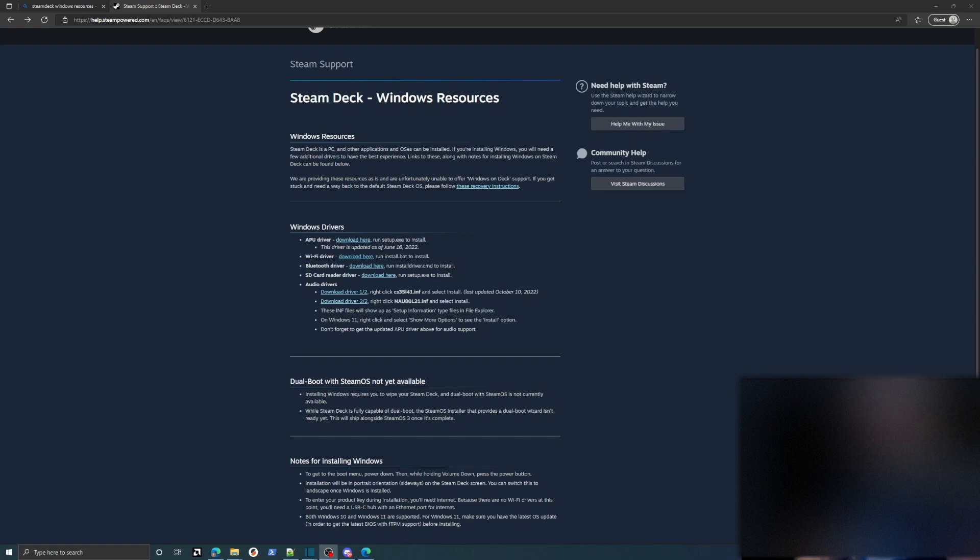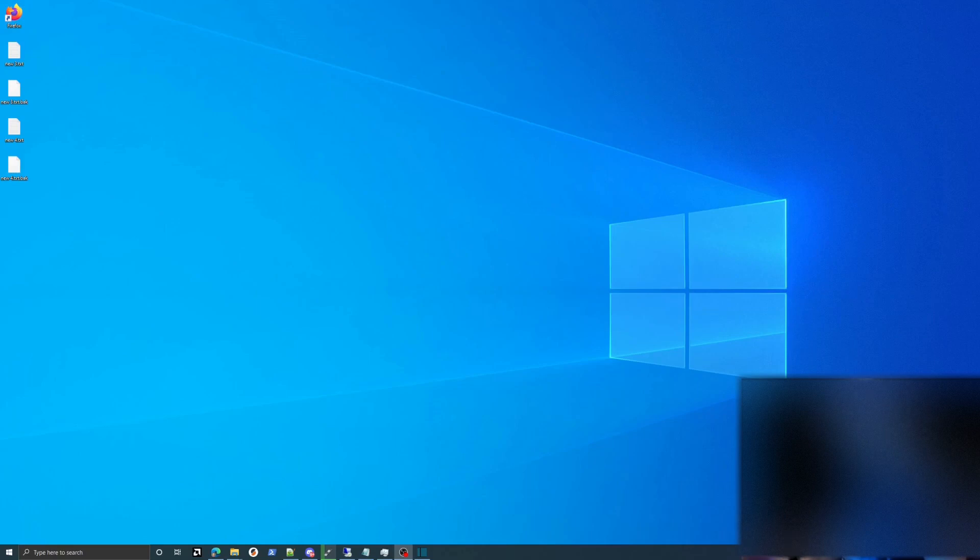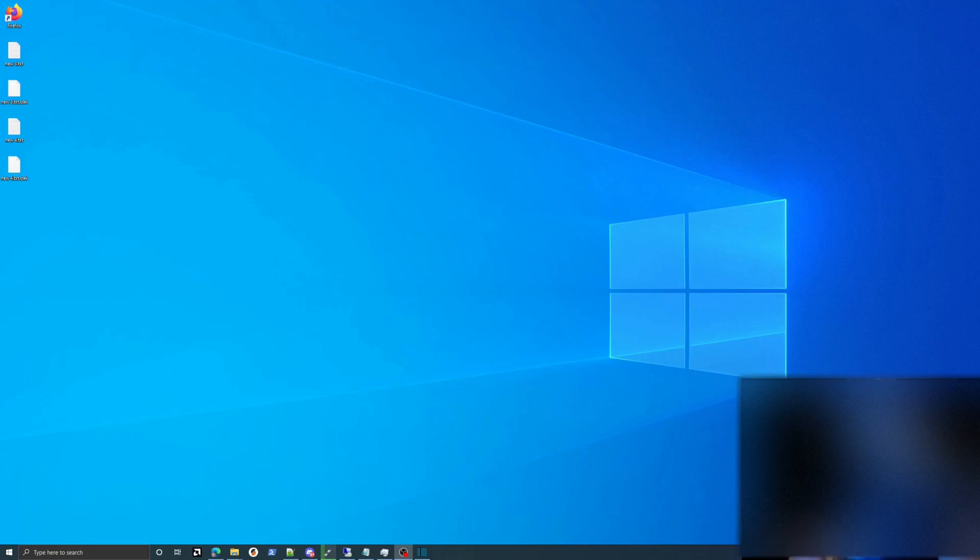Now one final thing you should be aware of is once Windows is installed, then it will become the primary boot on the bootloader. So that means that when you start or restart the Steam Deck, it's going to want to go directly into Windows.